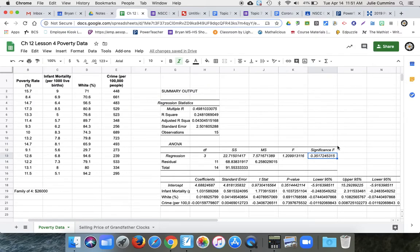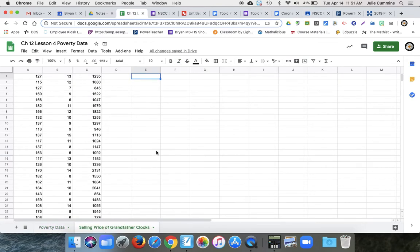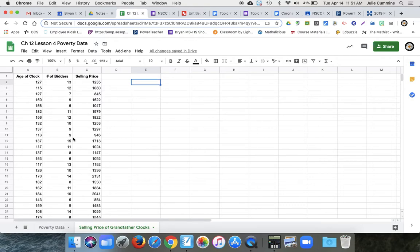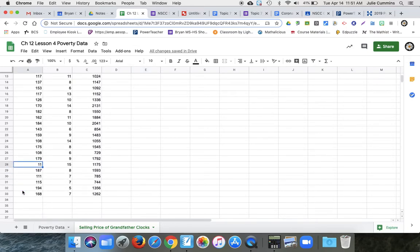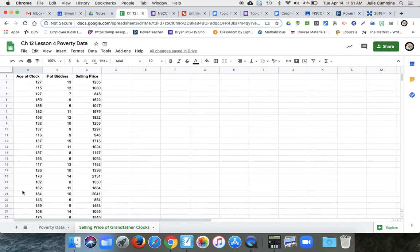Now, I wanted to show you one that does have a good relationship so you can see that. So down at the bottom, you have another sheet. It's called the selling price of grandfather clocks. This is from an auction. So they have all of these clocks that are very old, a hundred some years old. This one's only 11 years old, but old clocks.